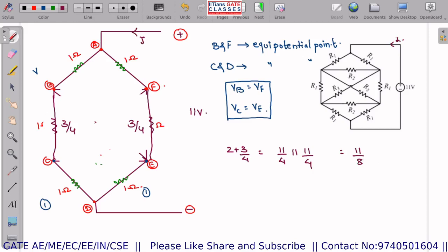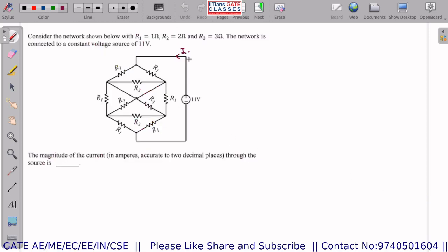The current I = V/R = 11 / (11/8) = 8 A. The answer is 8 amperes — a very good question. With this, we end today's session. I hope you enjoyed it. Please press the thumbs up button and subscribe to our channel. See you in the next session, thank you.